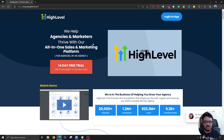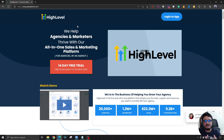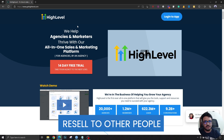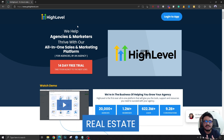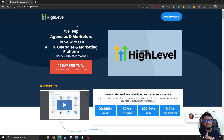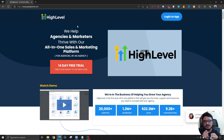Moreover, you're getting agency access. Agency access lets you resell all these features to your clients or your agents. So for example, if you are a digital marketing agency owner, a mortgage officer, someone from real estate, or dental — if you want to sell all these features to your clients or agents, HighLevel is the platform for you. It lets you white label this platform according to your company's branding and sell all these tools to your clients or agents.